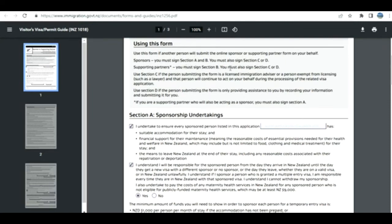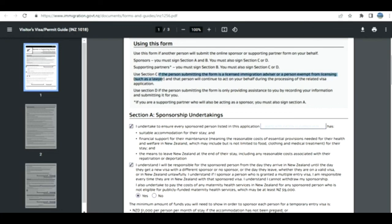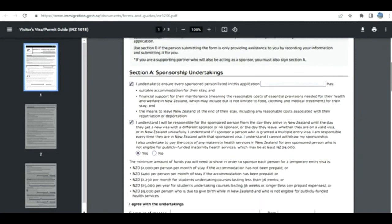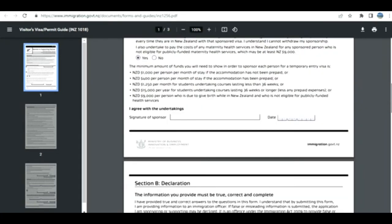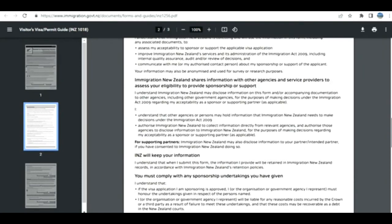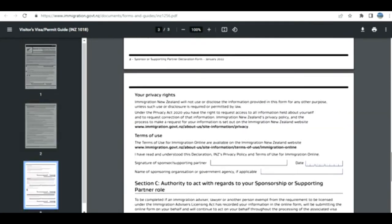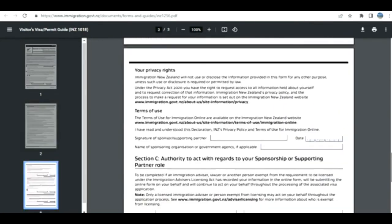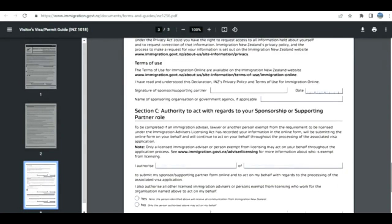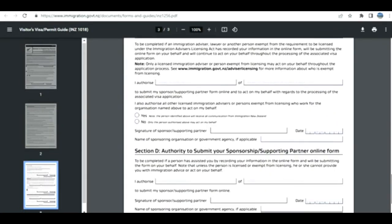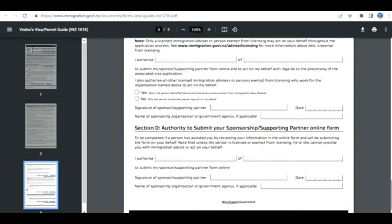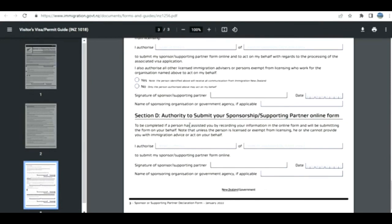It's very simple. The sponsor must sign sections A and B, must also sign C and D if they have supporting partners. They sign section C if the person is a licensed immigration advisor or person assisting you. If a form is only providing assistance to you, record the information. If you are a supporting partner who will also be acting as sponsor, you must also sign the section. Application number here, signature, declaration, privacy rights, signature of sponsor or sponsor partner, whatever authority to act if applicable, online form.